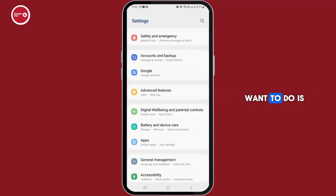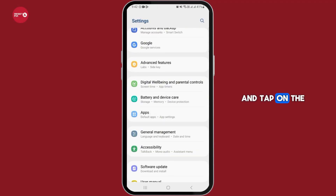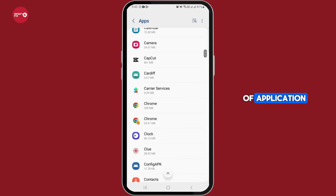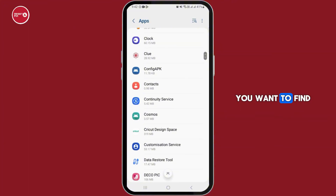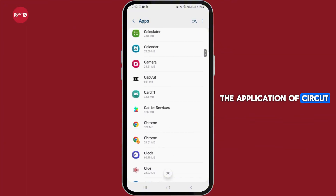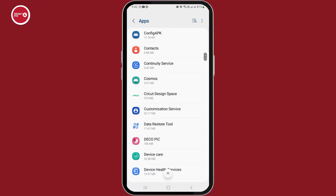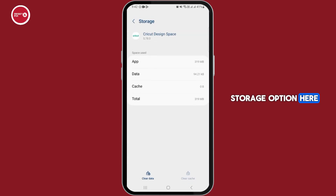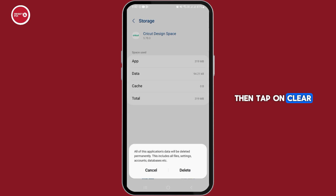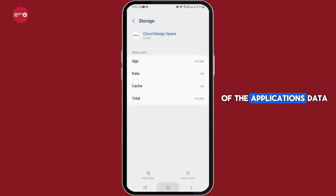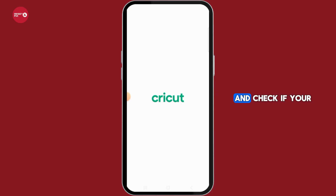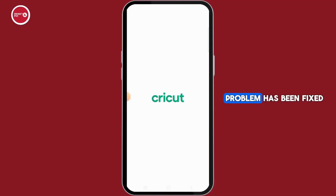The first thing you want to do is open up your settings and tap on the Apps option. From the list of applications, find the Cricut application. Tap on the Storage option, then tap on Clear Cache, then tap on Clear Data and delete all of the application's data. Now log into your account and check if your problem has been fixed.